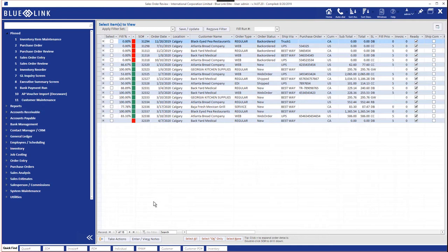Order type, where things are in the process, who the customer is, what the destination is, the shipping method.